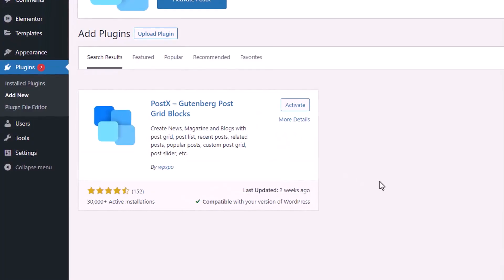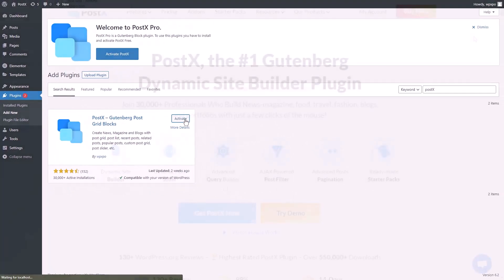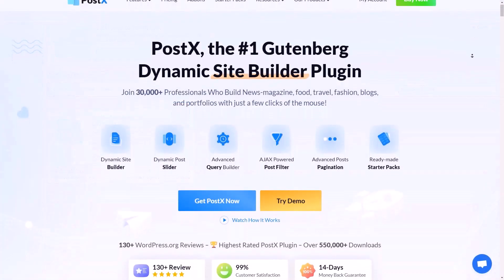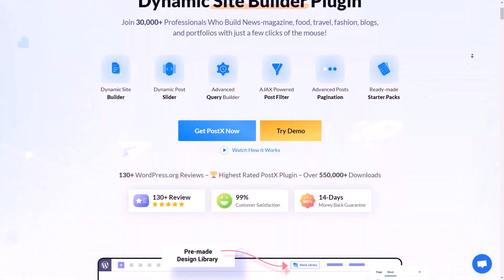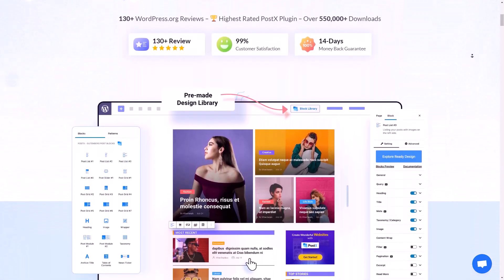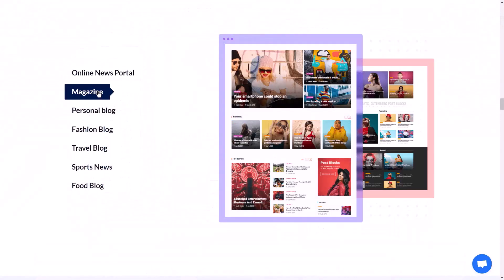First of all, make sure that you have the Postex plugin installed and activated on your site. Postex is the number one Gutenberg-based plugin to dynamically create news magazine site or any kind of blog.